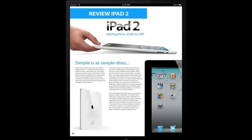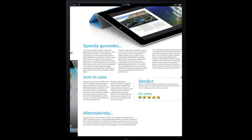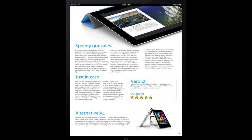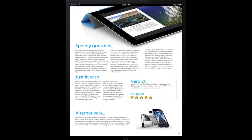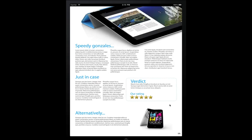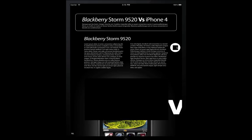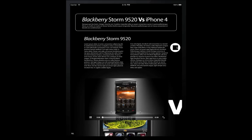Further, we can also do 360 degree views — in this case of the iPod Touch — with full interaction. Moving on to the Blackberry Storm, we can watch a video of the product or a video review.